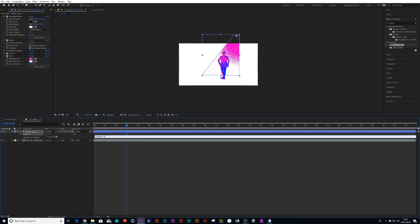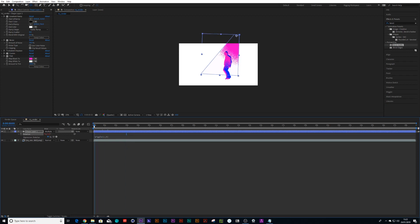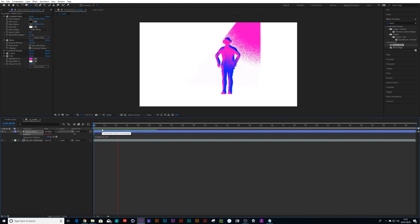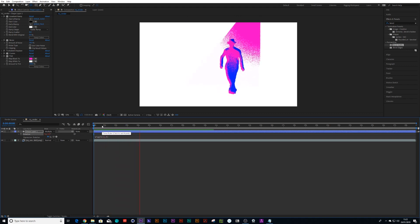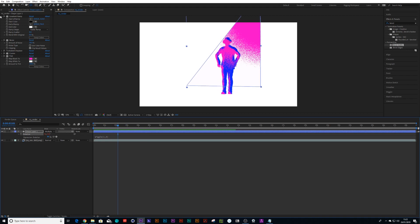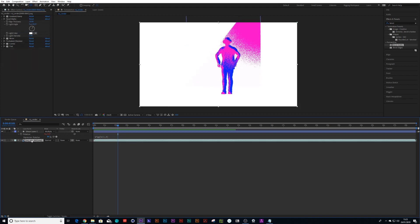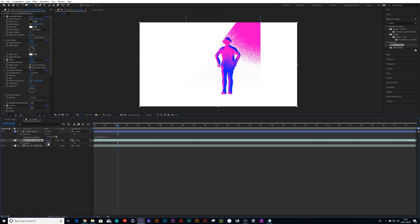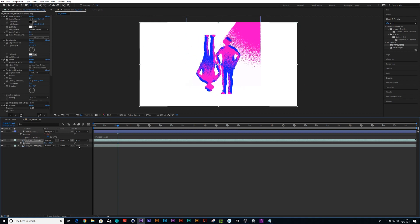And then we can have this spotlight moving over the character. Heck, why don't we just duplicate the character again and rotate him 180 degrees.